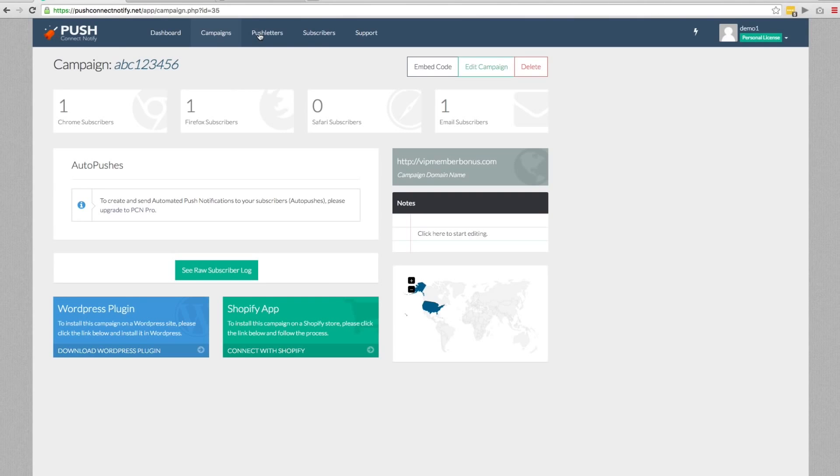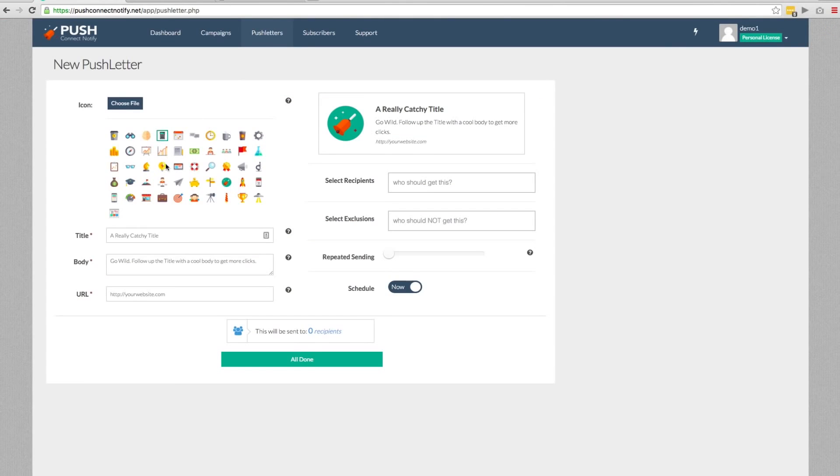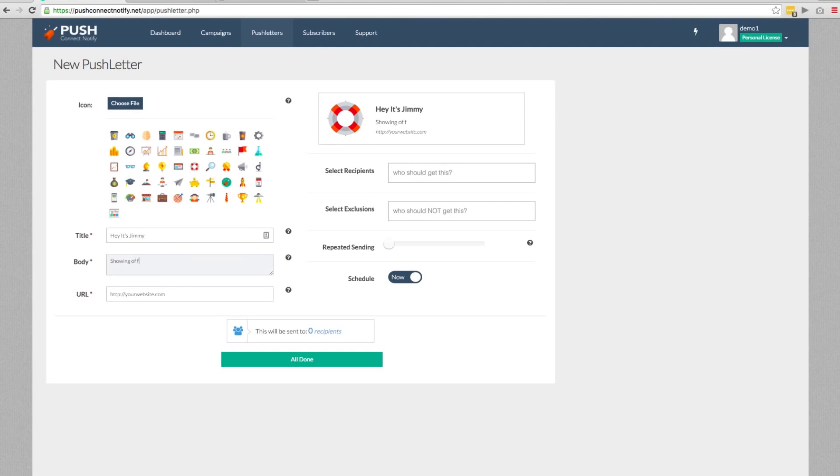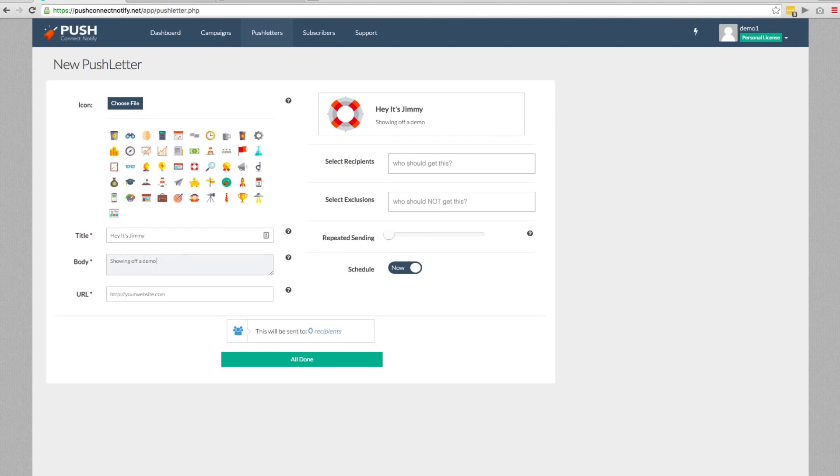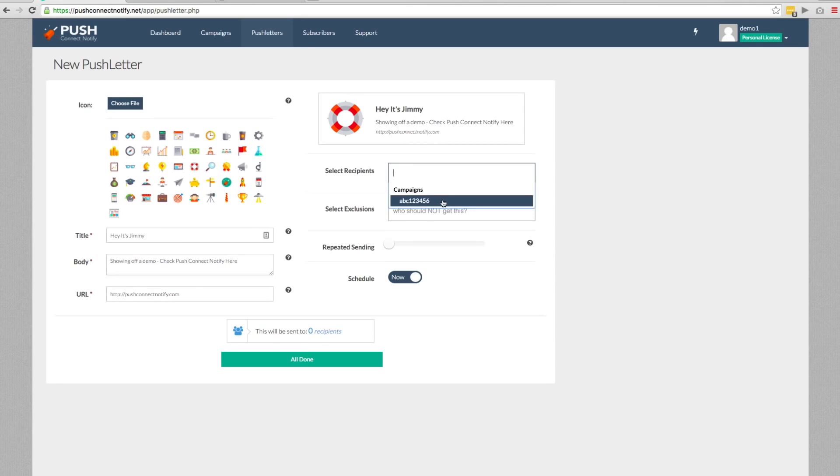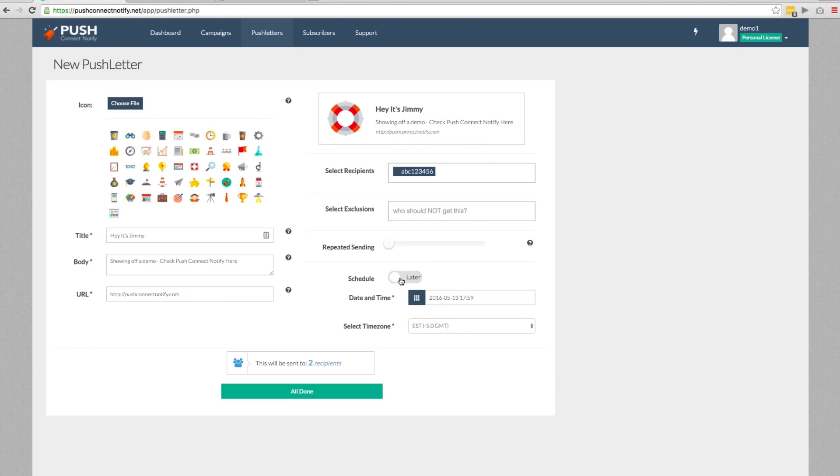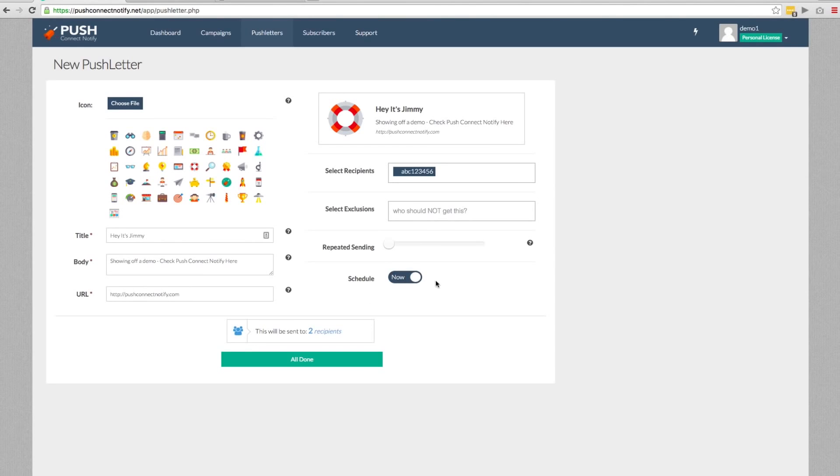All right. So when you're here, you want to hit send new push letter. When you click on that, you're going to have the same options where you can check different options and you can change everything here. So let's go ahead and do this. Hey, it's Jimmy showing off a demo. Check Push Connect Notify here. And we're going to type in pushconnectnotify.com, right? And because we already created that campaign, you'll be able to pull that campaign and you can exclude anybody as well if you want. And you can even repeat the number of sends and you can schedule exactly when you want that letter to go out. So you'll see here that we went ahead and has two recipients. So we're going to go ahead and it all done. And within the next few seconds, we'll see it pop up here on the right hand side.